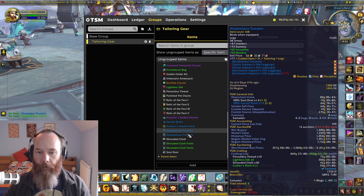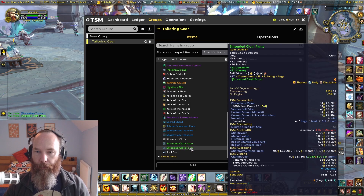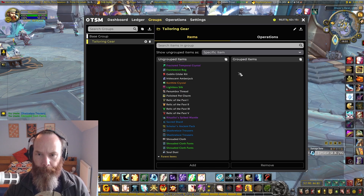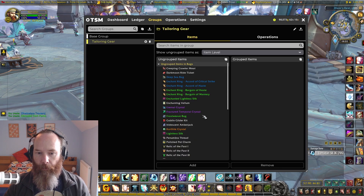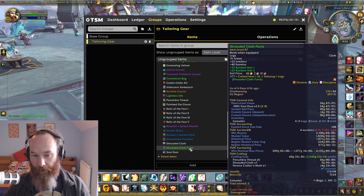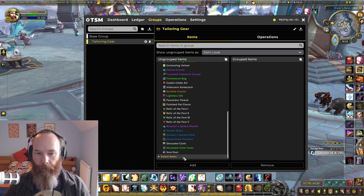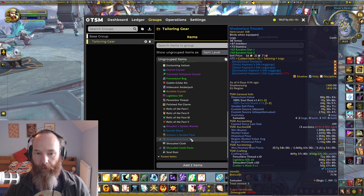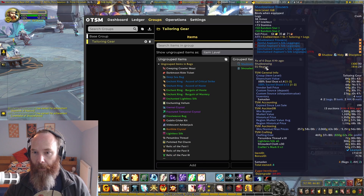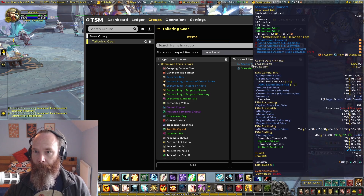Extra critical strike and haste, and versatility and mastery — two different items. Usually when people want to buy these they don't necessarily concern themselves with the stats; they're just looking for an item level boost to get them further into the game. So usually for those I'll do item level. You could go base item and TSM will look at the base item no matter what the item level or stats, but these days that's not really necessary.